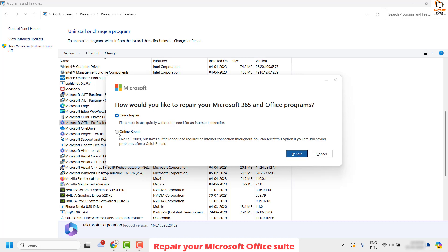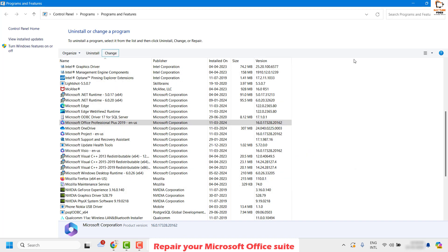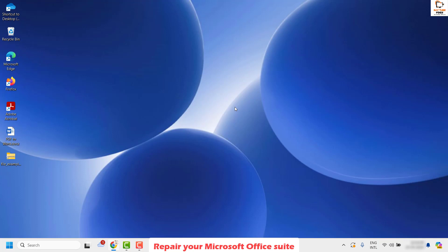In this window, by default Quick Repair will be selected. Choose Online Repair and then click Repair. Wait for the repair to complete, then try to perform the same step and see if your issue has been resolved.